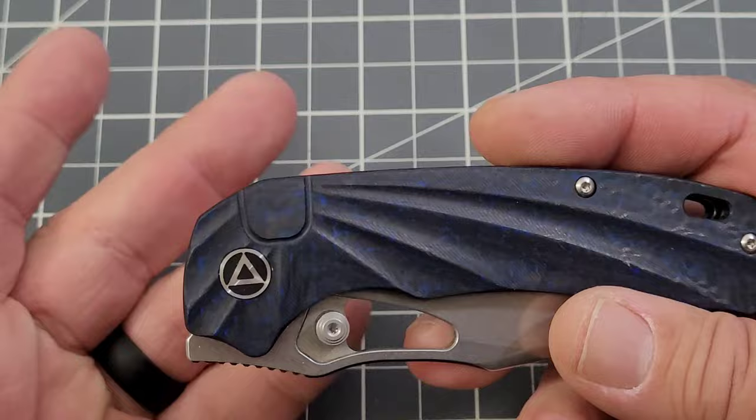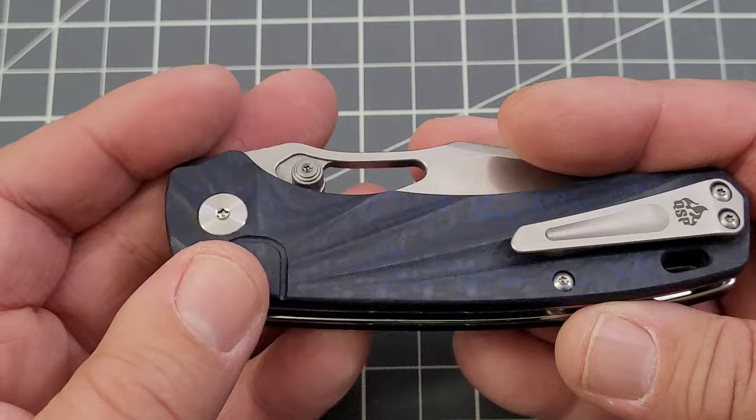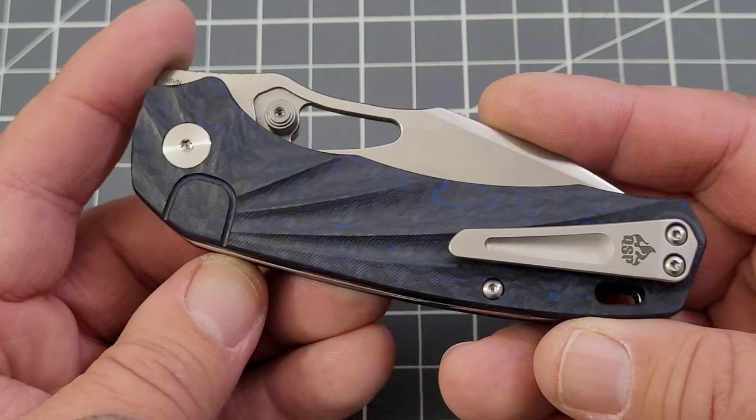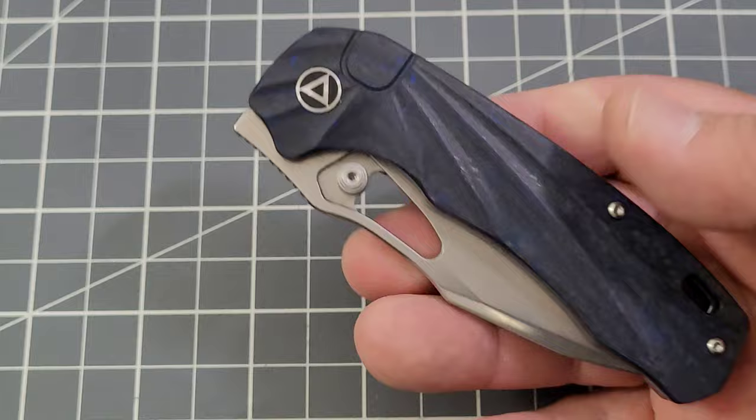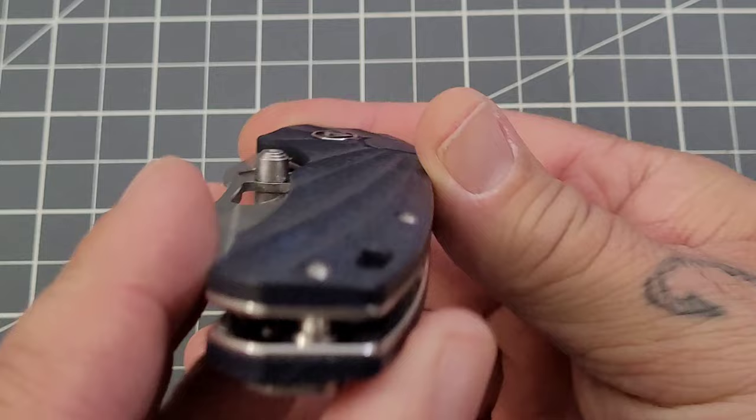Everybody he has talked to at QSP, he has posed that very same question and they're saying no it was never really intended to be a button lock or anything like that, it's just a design feature. Seeing that it's on both sides I can see that.